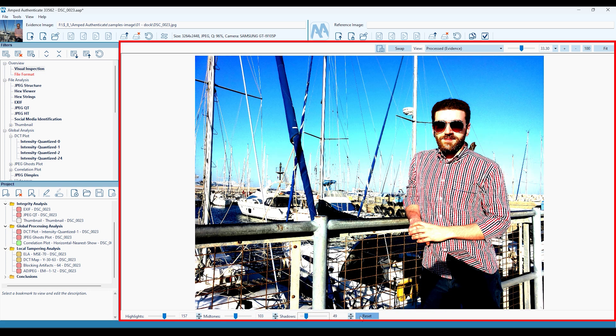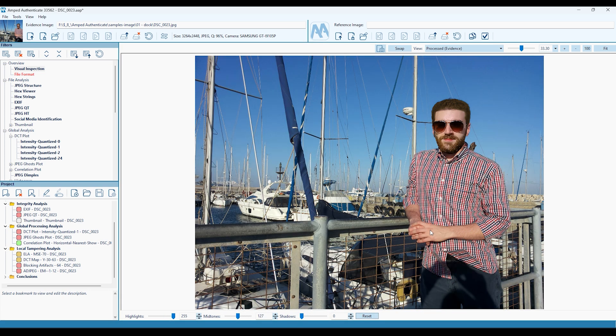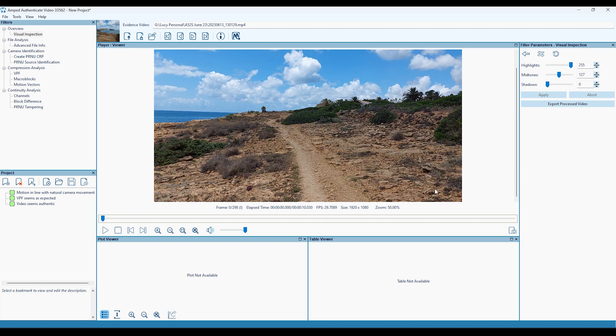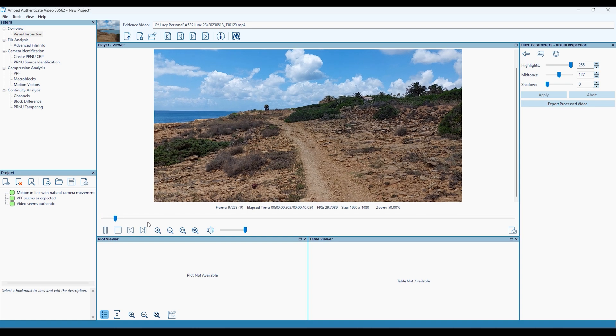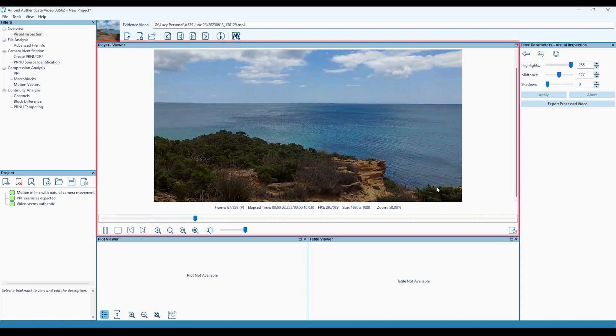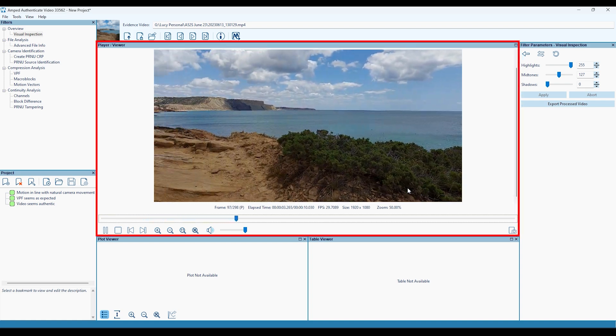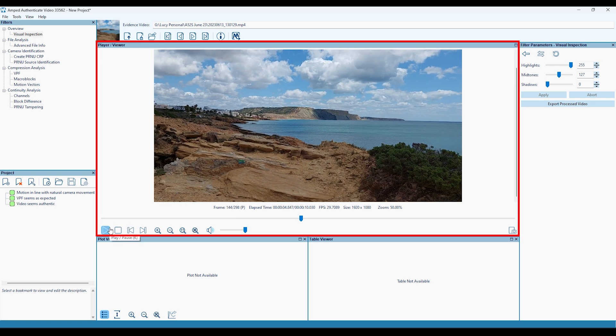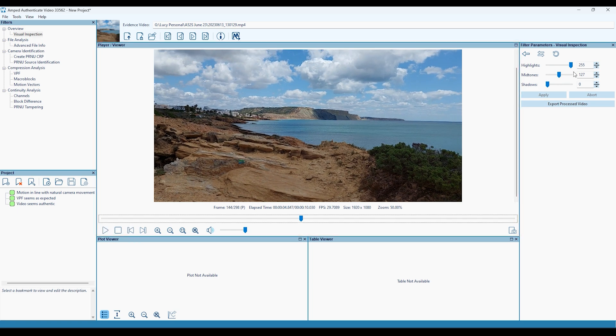The Video Mode interface allows for the loading and playback of an evidence video. In the centre is where the video is displayed, and where you'll find playback controls.